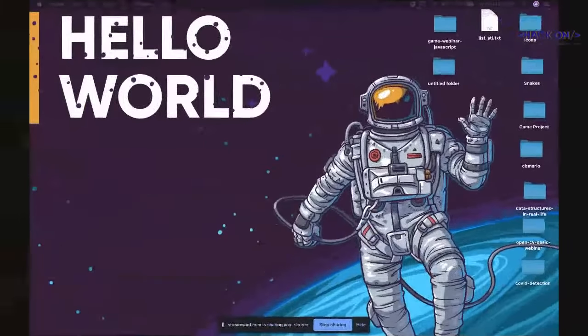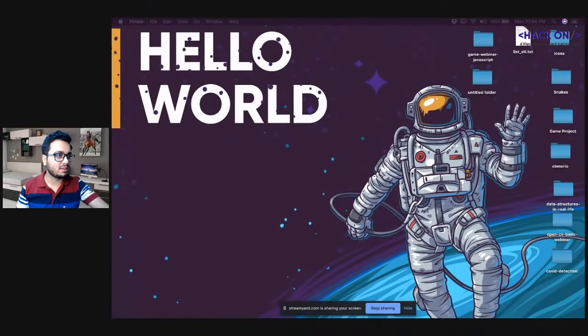Hi guys, very good evening. Are you able to see me? Great — I see a lot of you are excited for today's session.